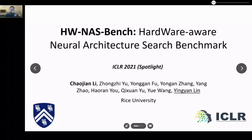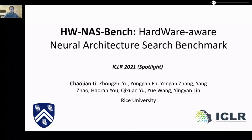Hello, everyone. I'm Chao Jianli from Russ University. I'm very excited to present our work here: HWNAS Bench, Hardware-Aware Neural Architecture Search Benchmark.